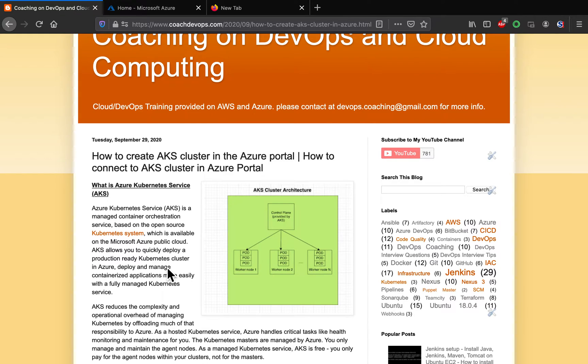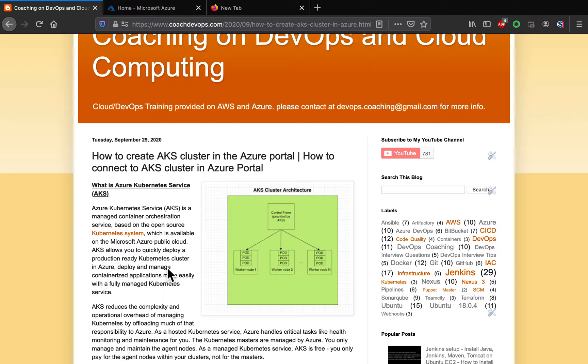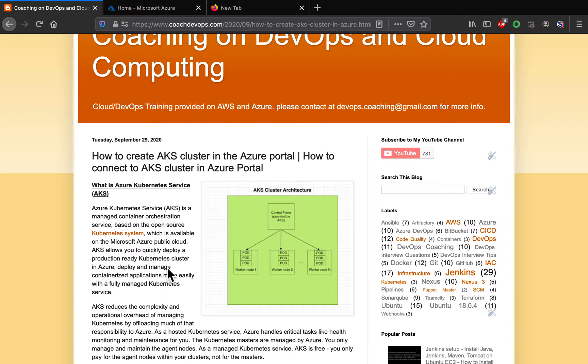Hello, guys. Welcome back. In this video, we are going to learn how to set up AKS cluster in Azure portal. What is AKS, guys? AKS is a fully managed container orchestration service provided by Microsoft, where you can deploy your container-based applications into Azure cloud.